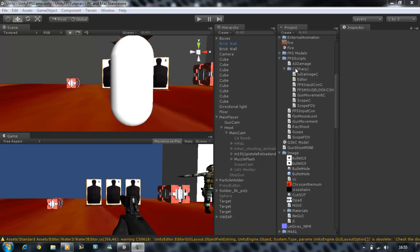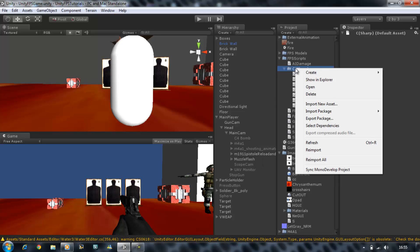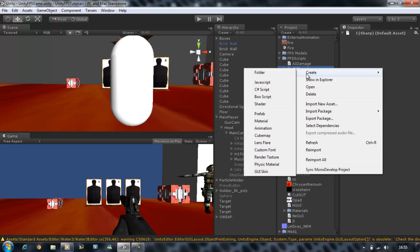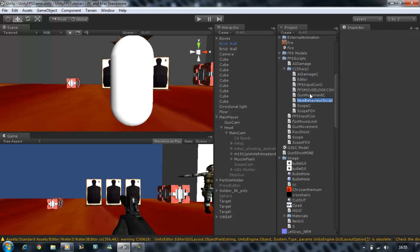The first thing you want to do is click on your C# folder and create a new C# script. I'm just going to name this RayShoot and I'm going to put a capital C at the end so I know it's a C# script.